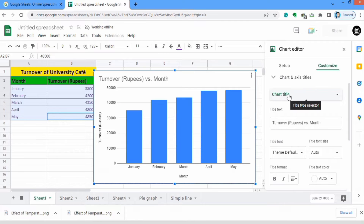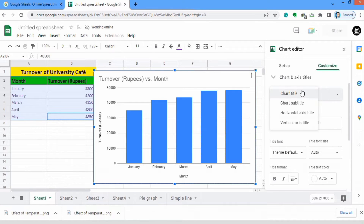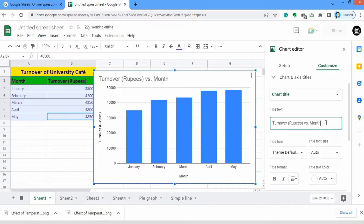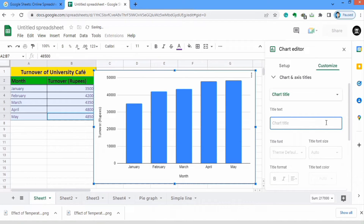When you click on it, the first option is the chart title. From here you can select different options: chart title, horizontal axis title, or vertical axis title. I will select chart title first, and here you can write the chart title.